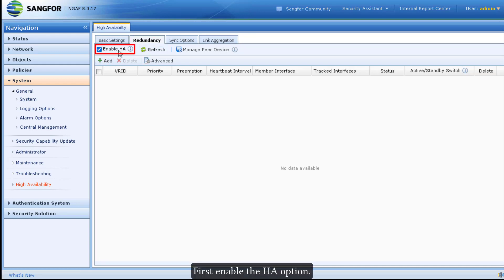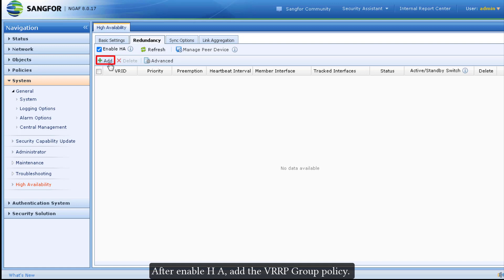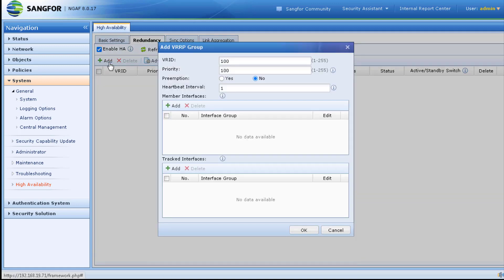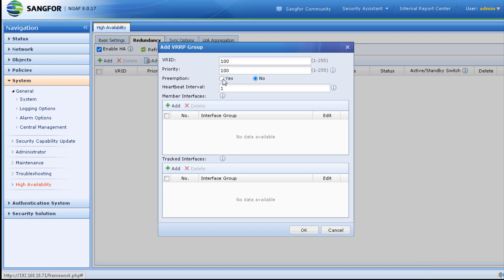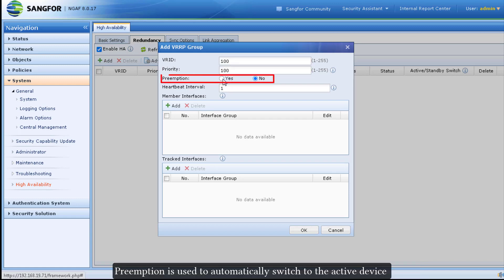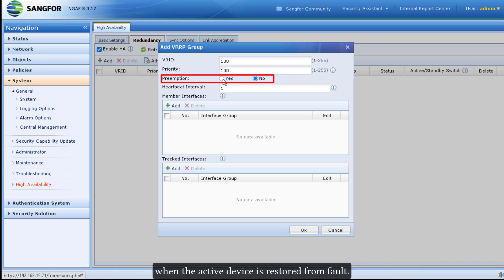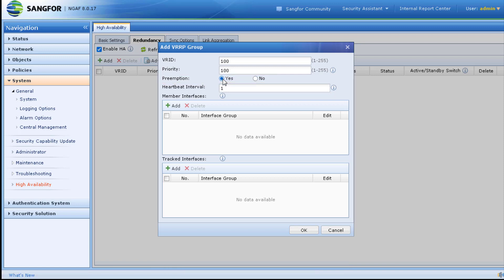Go to Redundancy and first enable the HA option. After enabling HA, add the VRRP group policy. For the VR ID, we will use 100, and for the priority of the active device, we set it to 100. Preemption is used to automatically switch back to the active device when it is restored from a fault. In this case, we will enable preemption.